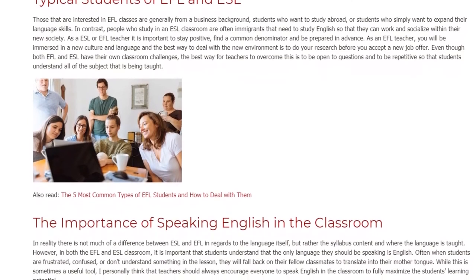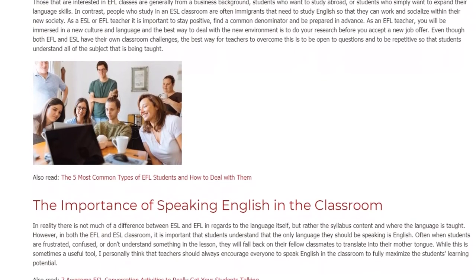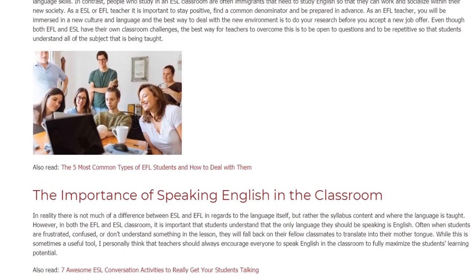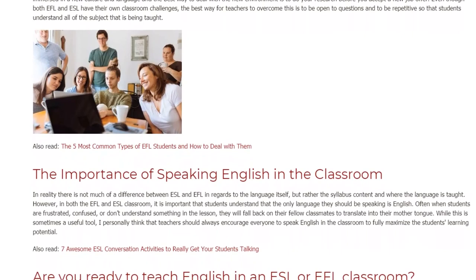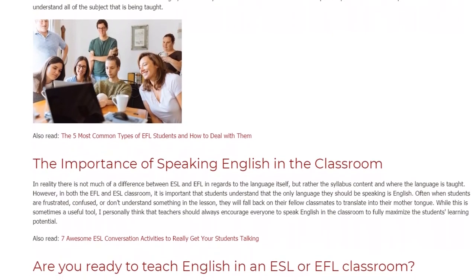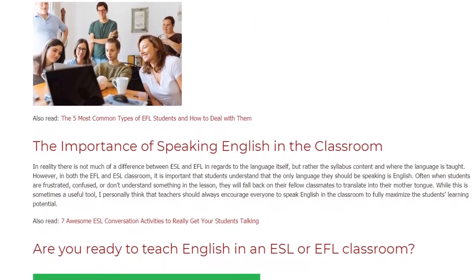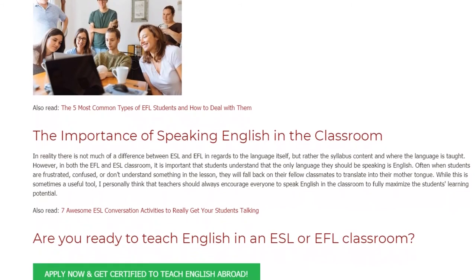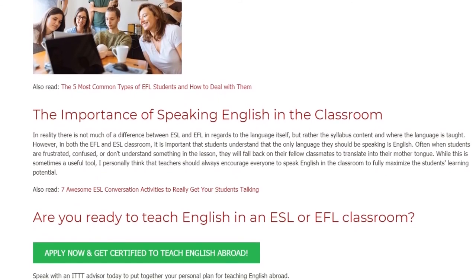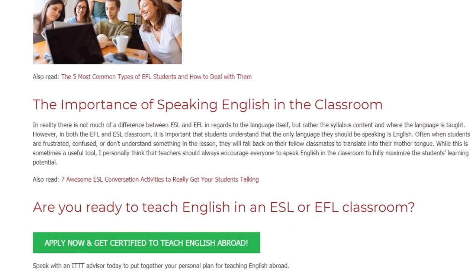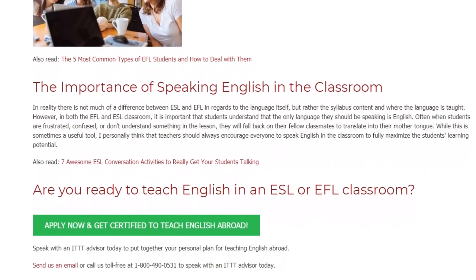The Importance of Speaking English in the Classroom. In reality there is not much of a difference between ESL and EFL in regards to the language itself, but rather the syllabus content and where the language is taught. However, in both the EFL and ESL classroom, it is important that students understand that the only language they should be speaking is English. Often when students are frustrated, confused, or don't understand something in the lesson, they will fall back on their fellow classmates to translate into their mother tongue. While this is sometimes a useful tool, I personally think that teachers should always encourage everyone to speak English in the classroom to fully maximize the student's learning potential.